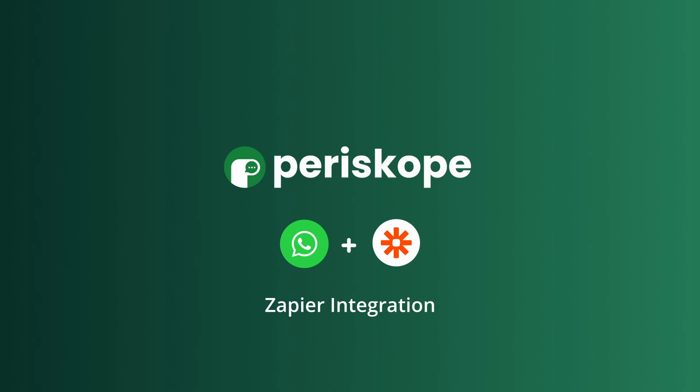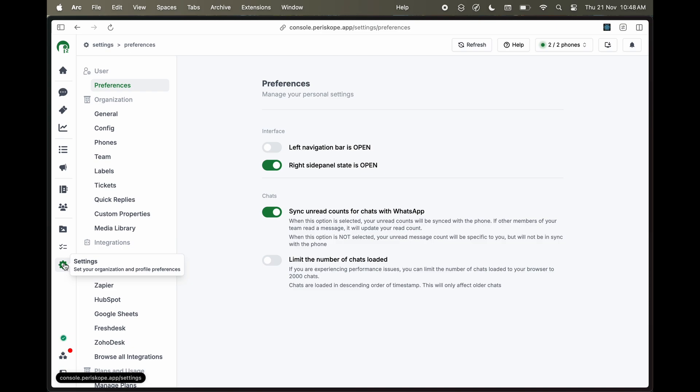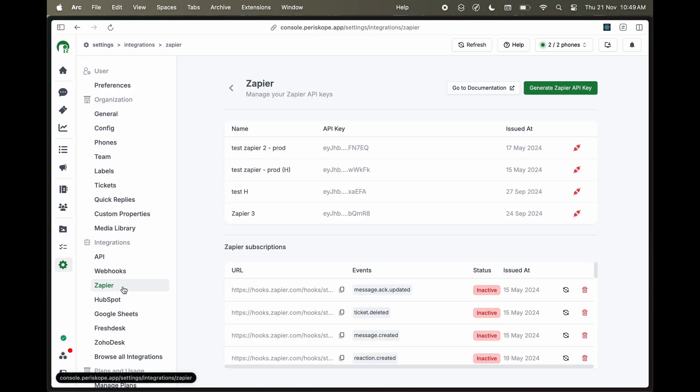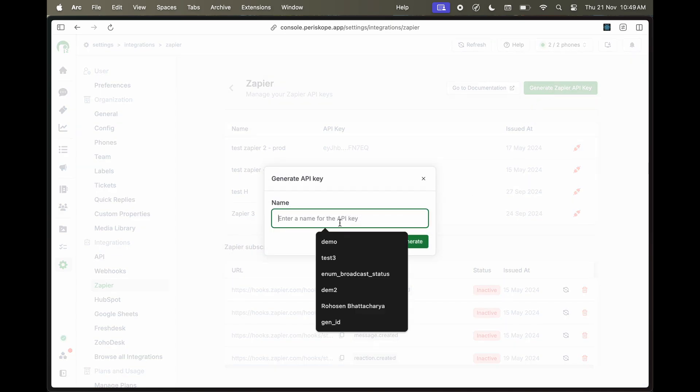On your Periscope console, go to Settings. Under Integrations, click on Zapier. Here you will find all your active and inactive keys that connect Periscope to Zapier. Create a new API key.